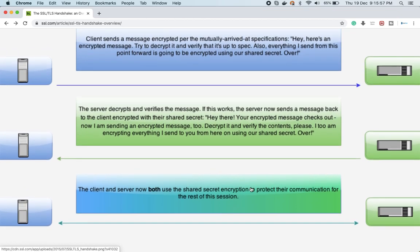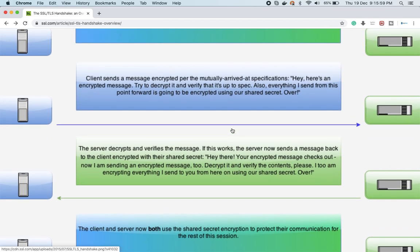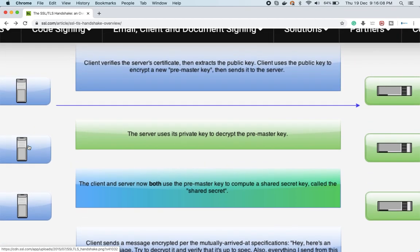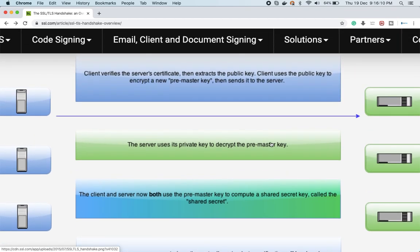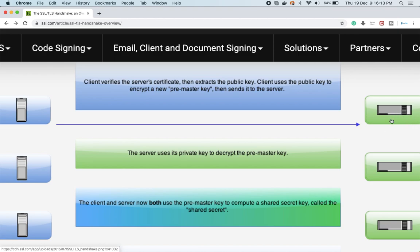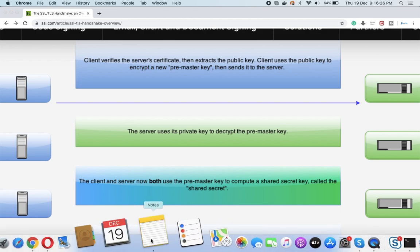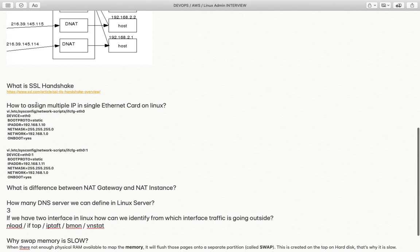To summarize: the shared secret is a combination of the pre-master key and the encryption method used by the server. The pre-master key is a combination of the server's public key and the encryption method used by the client. For the rest of the session, client and server both use this shared secret encryption to protect their communication.